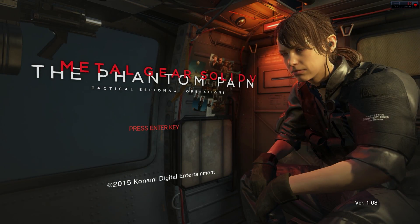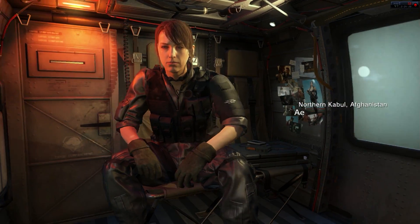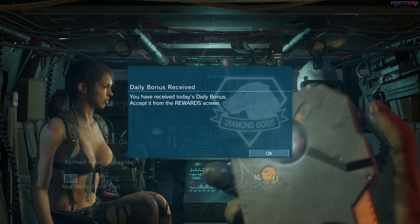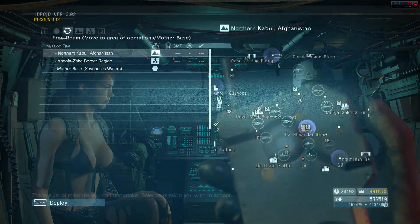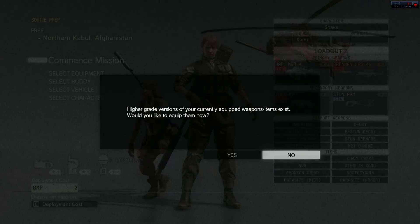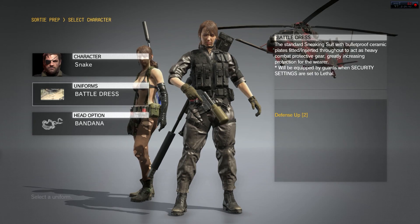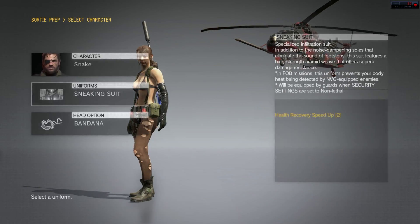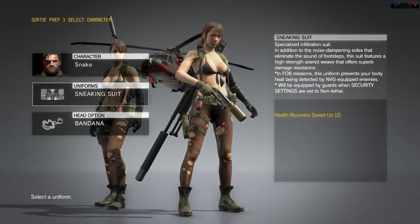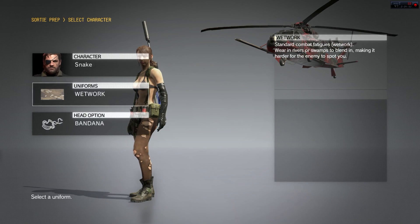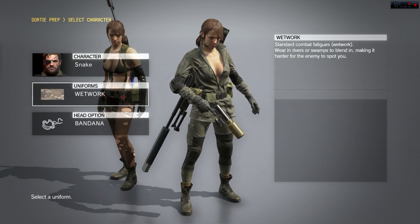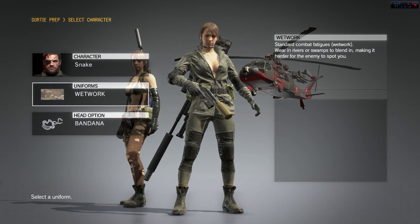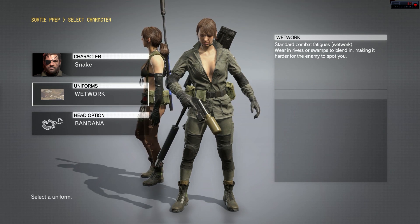We can see that we have Quiet in the XOF uniform here. Let's go to the mission selection screen. Over the battle dress we have the XOF uniform. If I switch to the sneaking suit, we have her default outfit. And if I go to the fatigues, we have Sniper Wolf with the default head. That's all there is to making your own SnakeBite file. I will see you guys in another video.